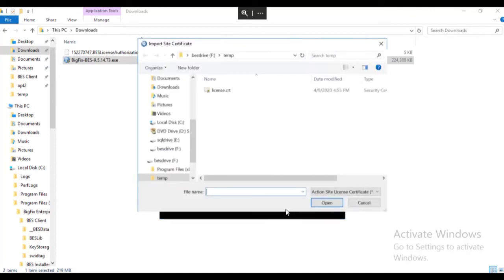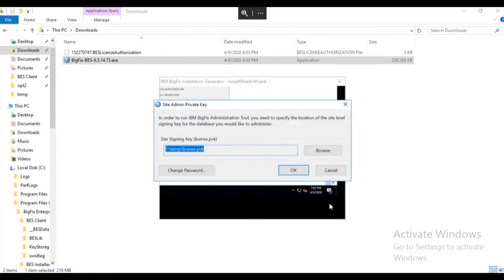We browse to the license certificate file and click open. We then browse to and select the site signing key.